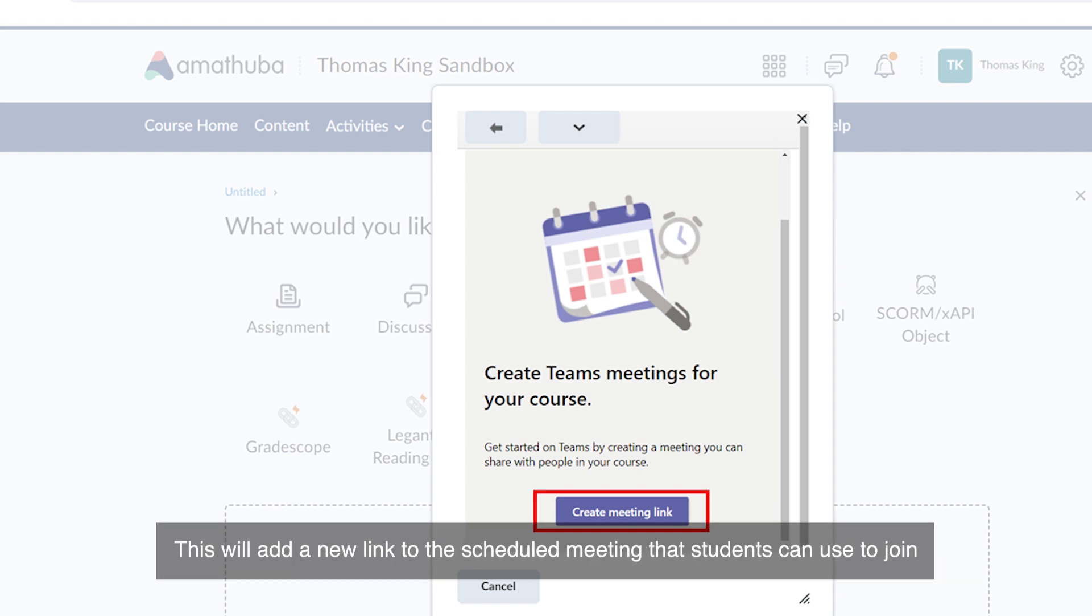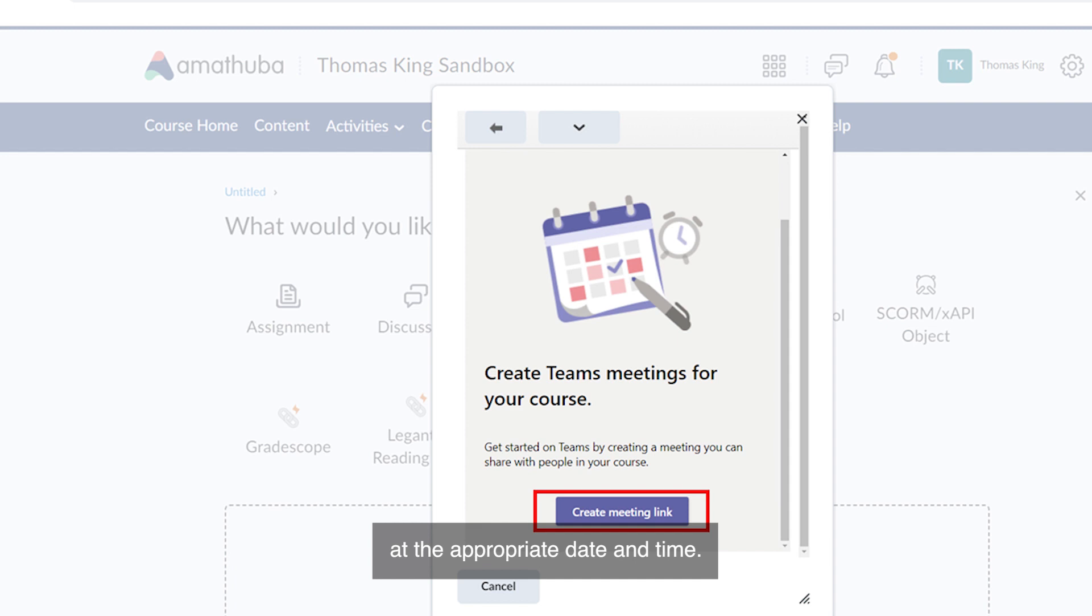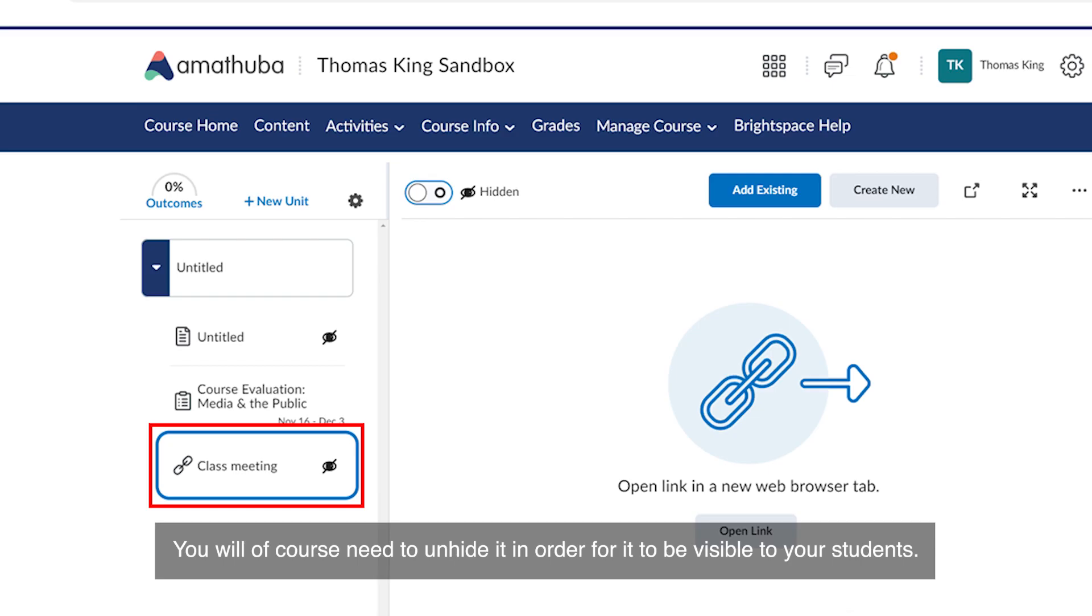This will add a new link to the scheduled meeting that students can use to join at the appropriate date and time. You will, of course, need to unhide it in order for it to be visible to your students.